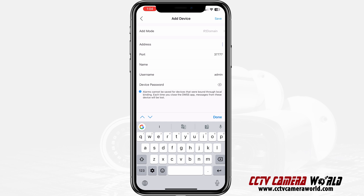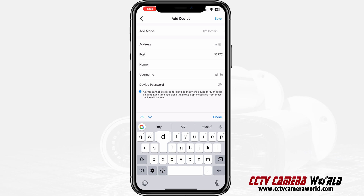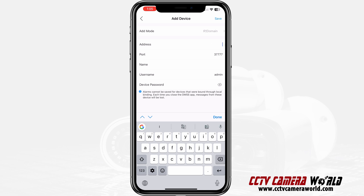The address could be an external IP address, a local network address, or even a domain name like myDVR.something.com — you can put that in here. I am putting in my local IP address on my local network. If you're copying these settings from a different device that you know works on another phone, you would put that in here.